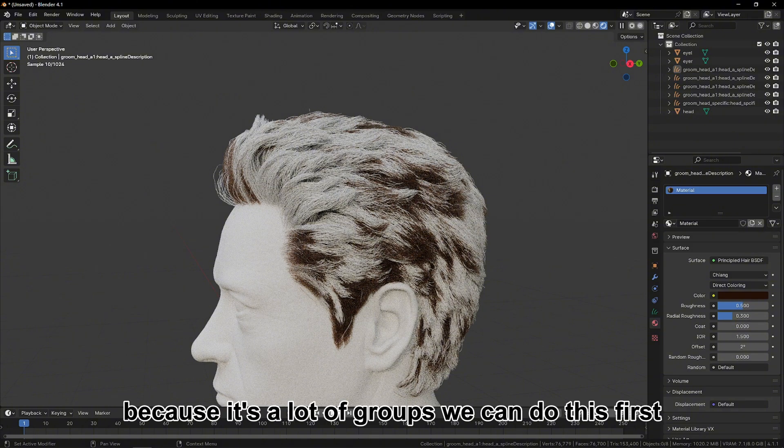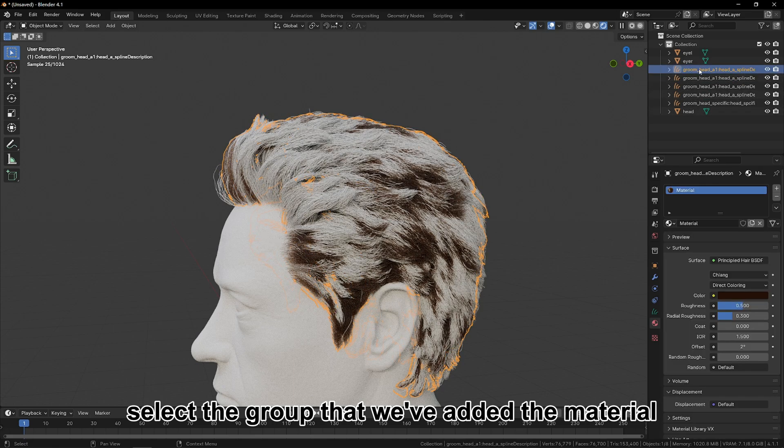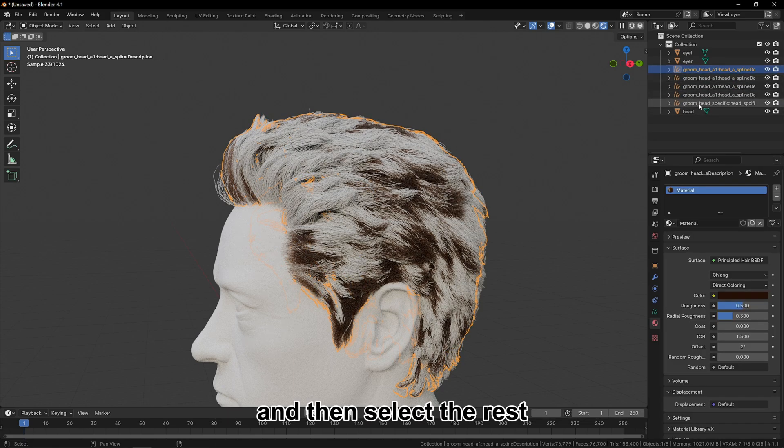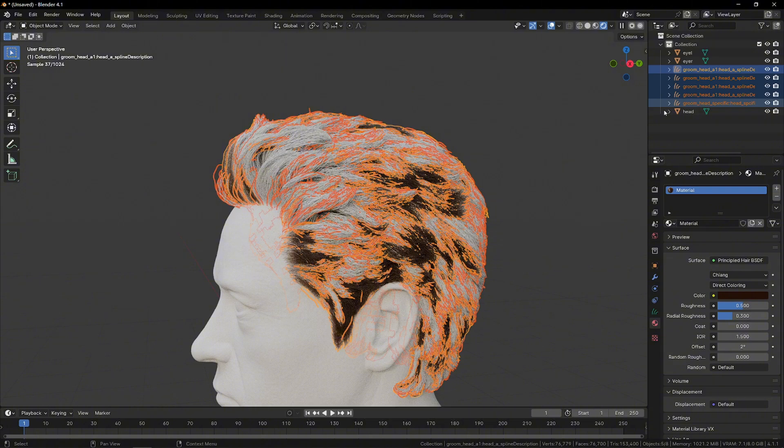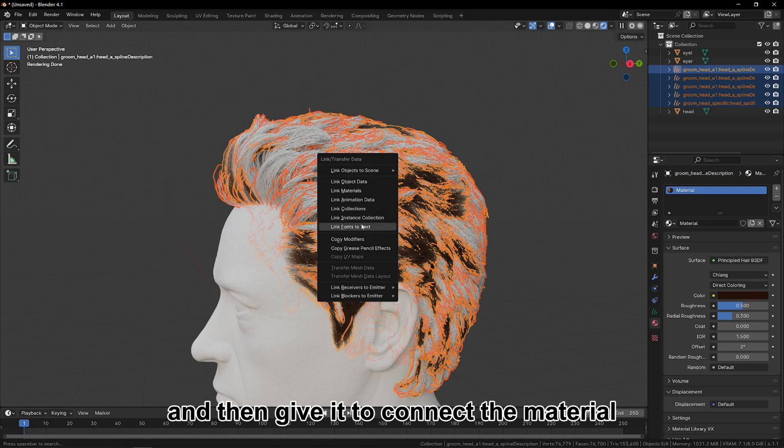At this point, because it's a lot of groups, we can do this. First select the group that we've added the material, and then select the rest. Then Control plus L, and then connect the material.